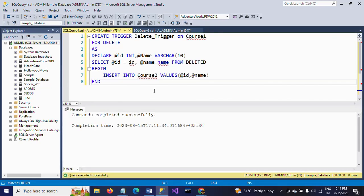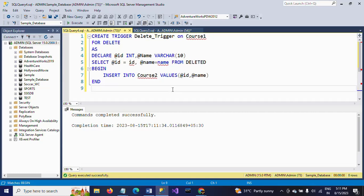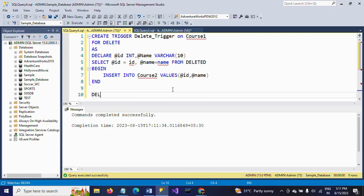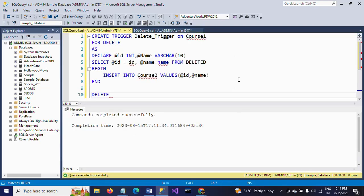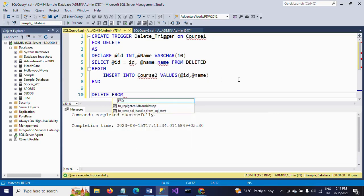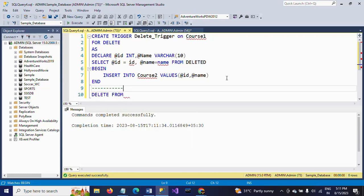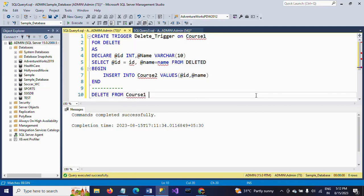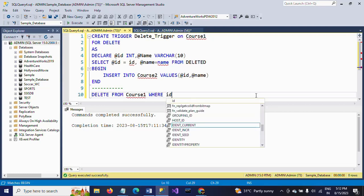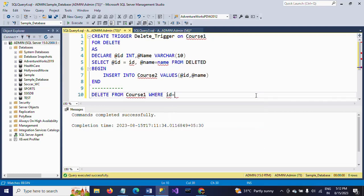The trigger has been created successfully. Now I am going to write the DELETE command. As I mentioned earlier, I want to delete record number one. DELETE FROM course1 WHERE id = 1. So I am deleting this one.